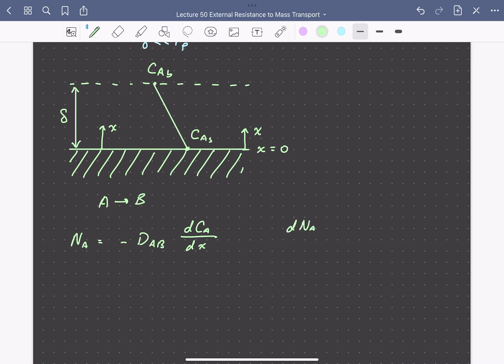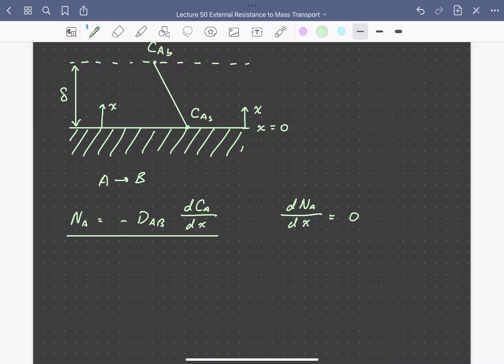This means that if we differentiate the flux of A with respect to position X, this must equal zero. Differentiating that expression and setting it equal to zero, we find that the second derivative of the concentration of A with respect to X is equal to zero.